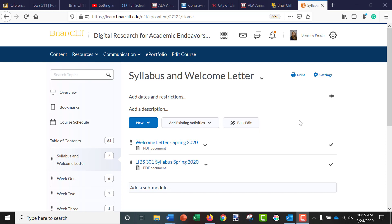Hi, this is Bree Kirsch, the University Librarian again. I was asked by IT to create a video showing how to use Zoom within Brightspace, so I'm happy to do that.